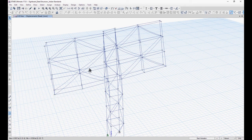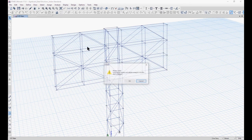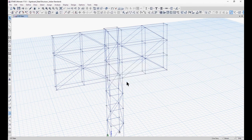So we can go to unlocking our model and then subsequently apply the loads in the next lecture.